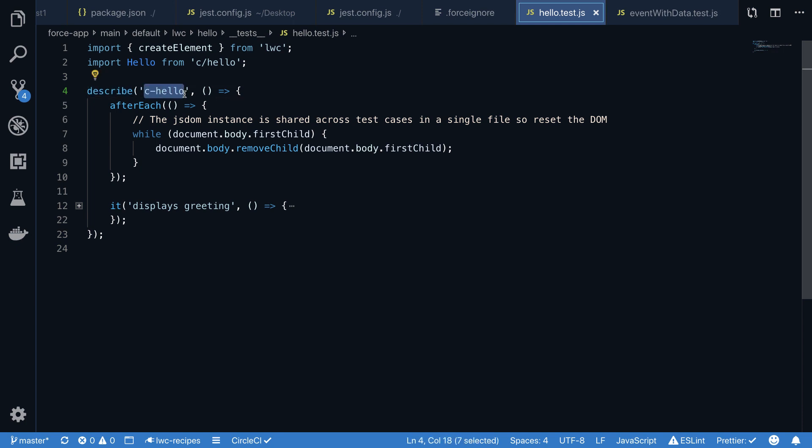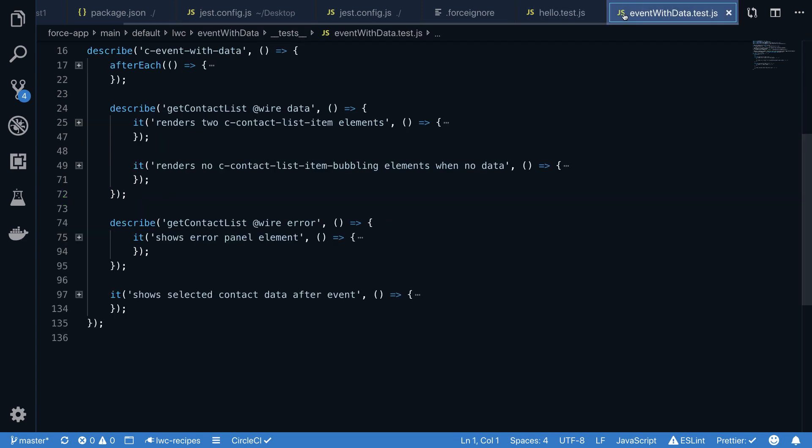The minimum second step is to add a test to your Jest test. This is represented with this it block below. The describe and it block should together describe how your test should be executed. It should read like, in this case, 'c-hello displays greeting.' When we look at a more complex test, it should also read like 'c-event with data renders two contact list item elements' or 'c-event with data shows selected contact data after event.' With a more detailed description, it will be easier for you to focus on which test you actually want to write, as well as for other readers of your test what you want to achieve.